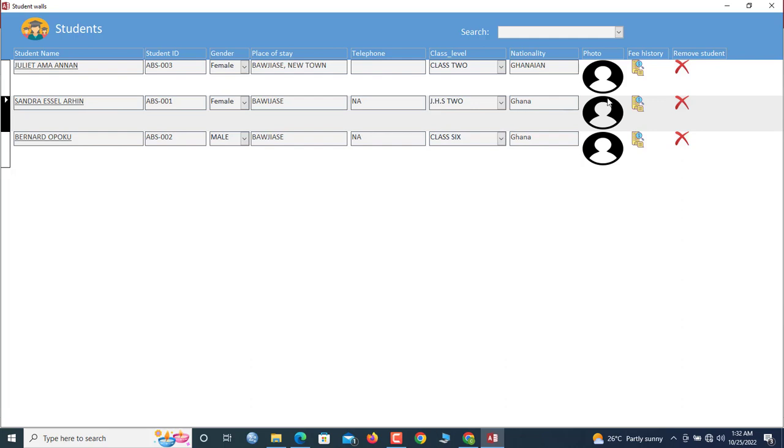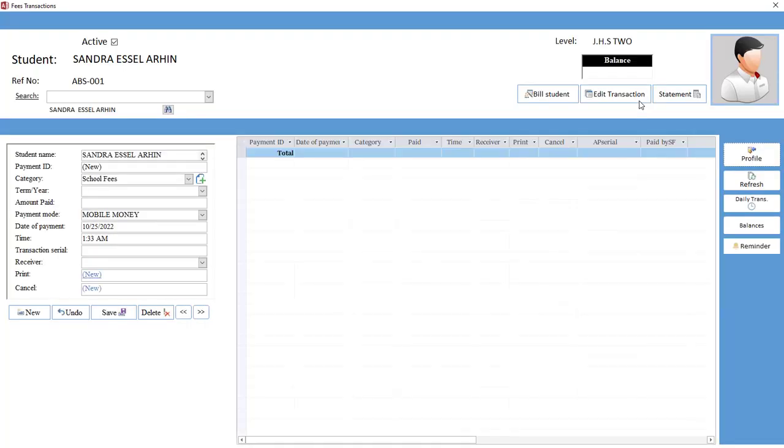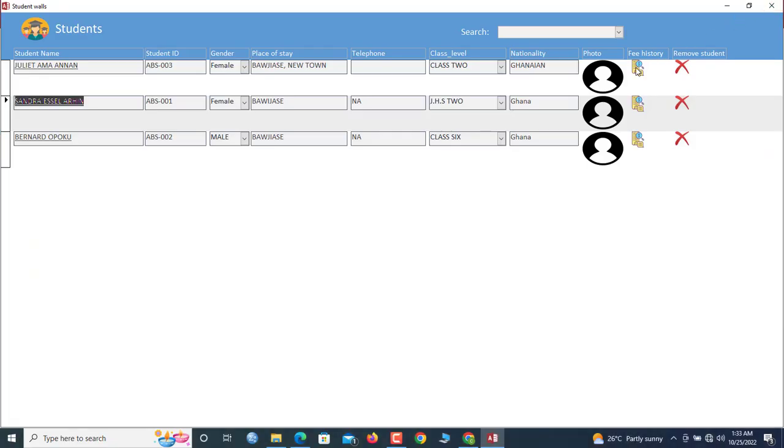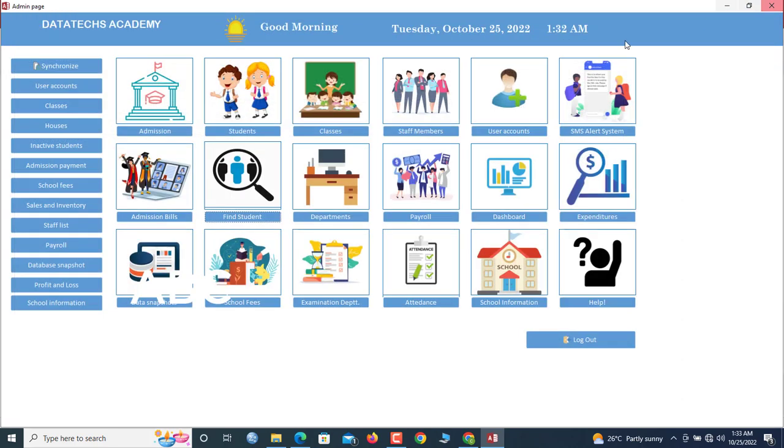If you click, for instance, Sandra Essai, once you click this fee history icon, it will go and show you the fee transaction of this child. But this particular video is limited to only admission and then how to add students. There are some couple of features here that we will explore.